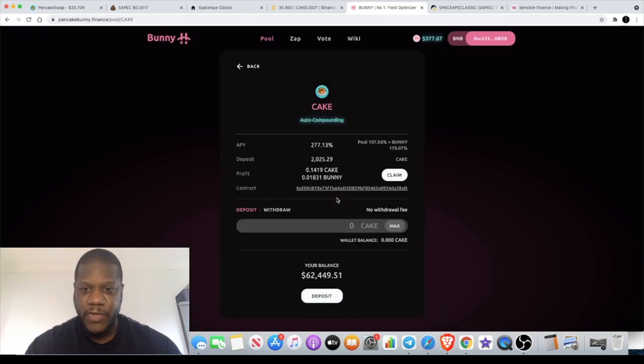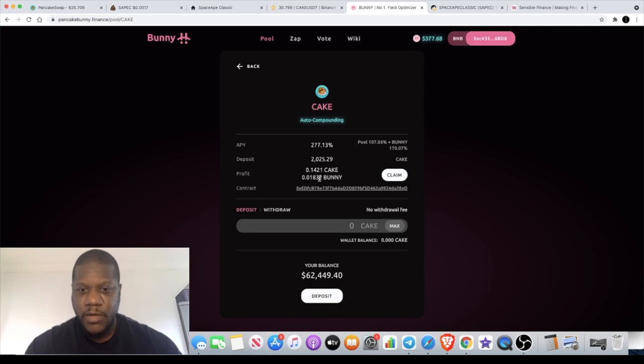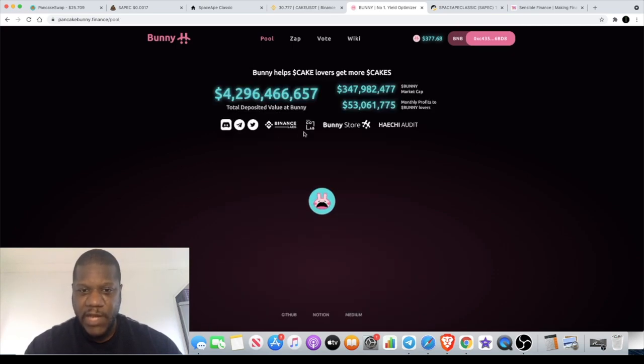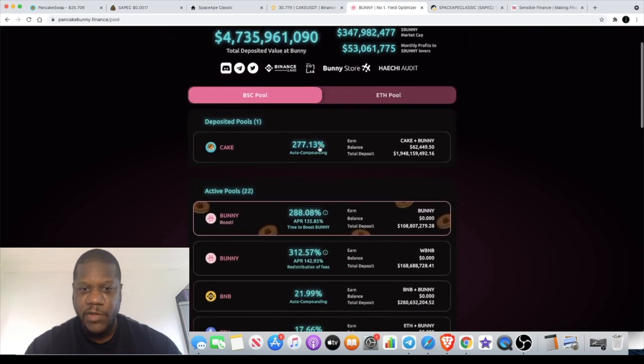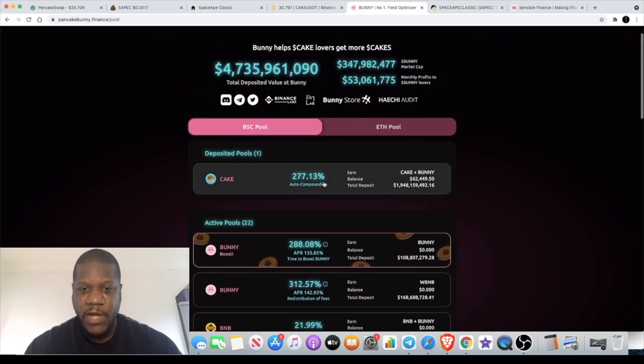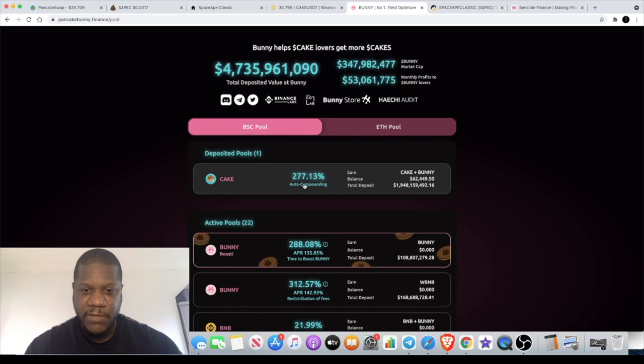With CAKE, you can actually earn rewards in both CAKE and BUNNY by staking on their platform. It auto-compounds. If you stake CAKE, you can get 277% APY.